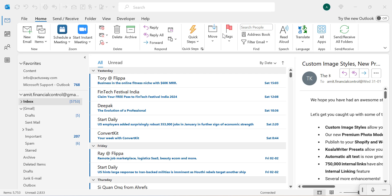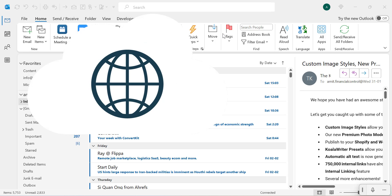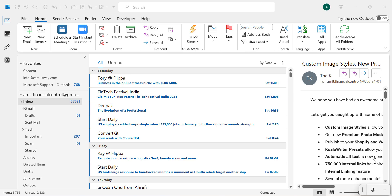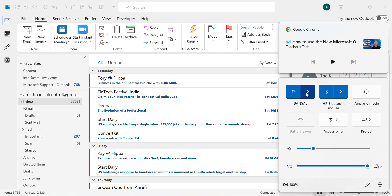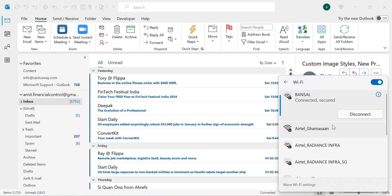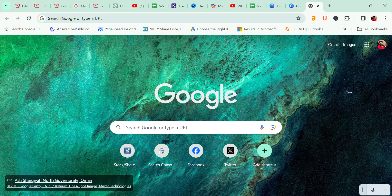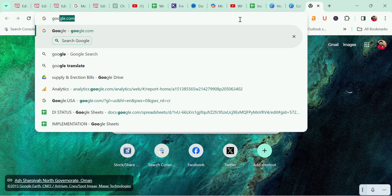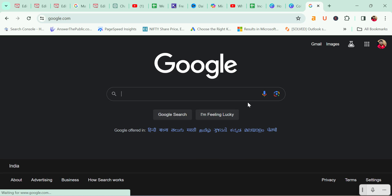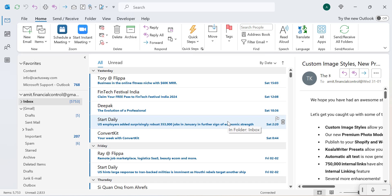The first reason might be your internet connection. When you are using Microsoft Outlook and you are not getting emails in your inbox, go to the bottom right corner of your screen and you will see the internet section where you can check whether your system is connected to the internet or not. Even if you appear connected, the best option is to open a browser and check if Google is opening. If it's not, that means your internet is not connected.